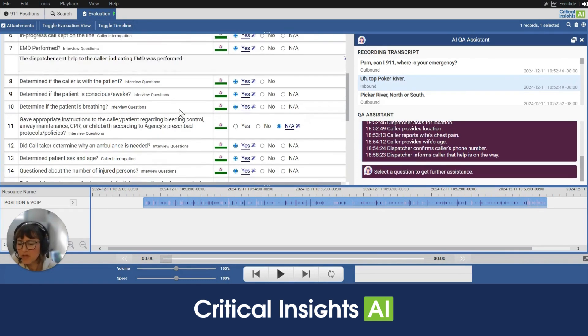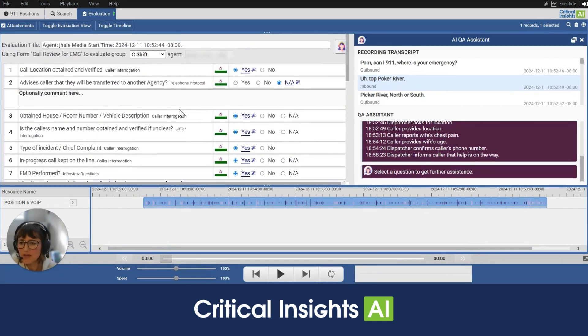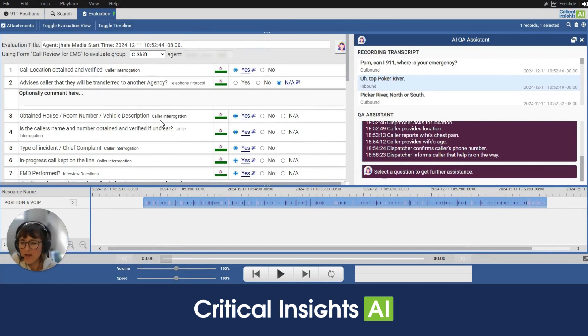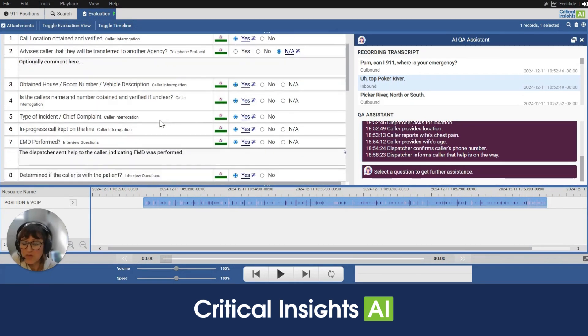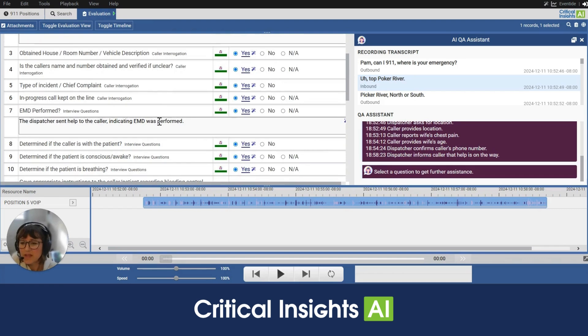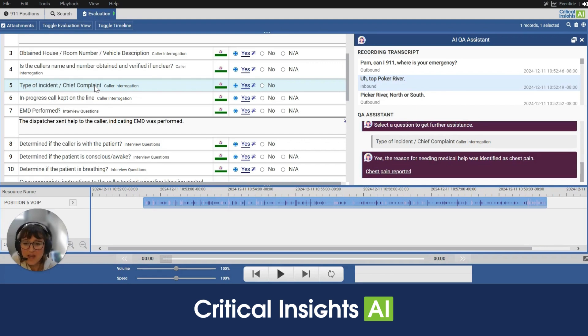So let's take a look through the evaluation itself. As a supervisor, we want to be the final eyes and ears and evaluators on calls. So we want to make sure that we're reviewing and that we agree with what the AI is saying. So one of the things that I can do is come in and click on one of these questions and review it.